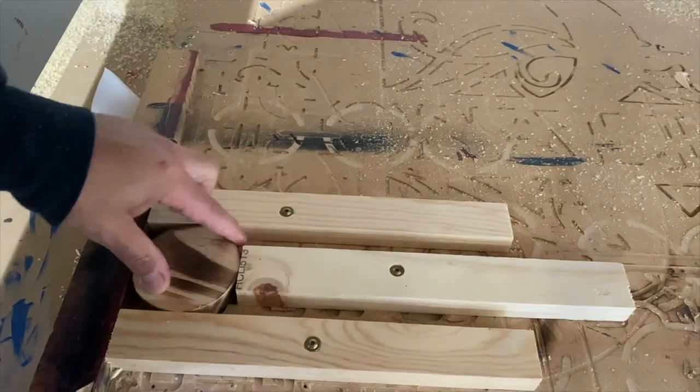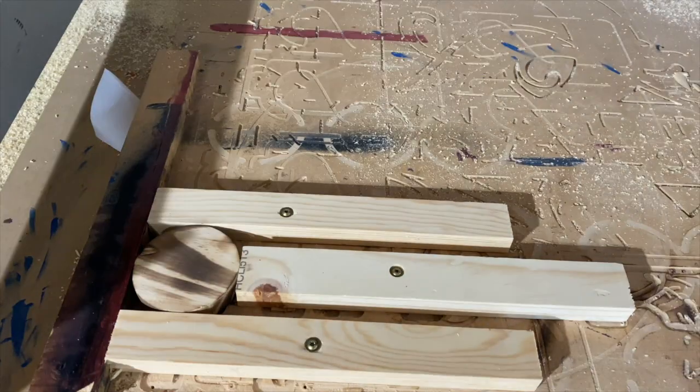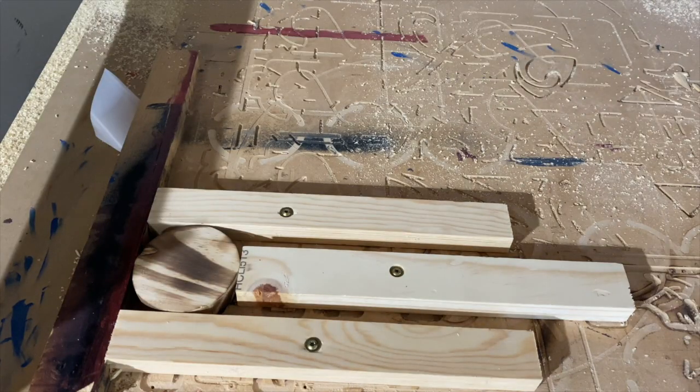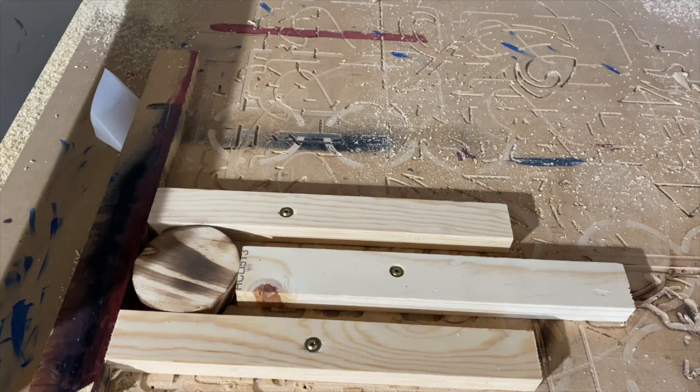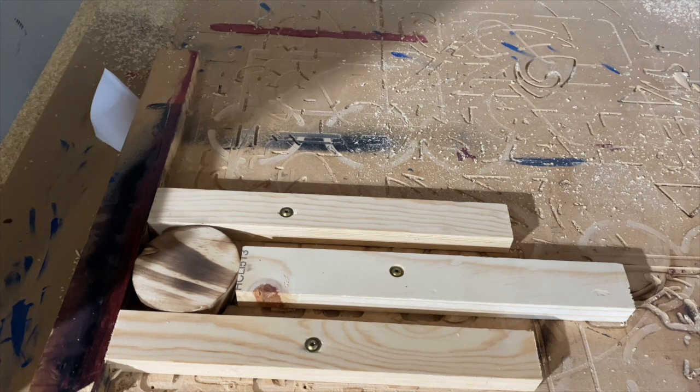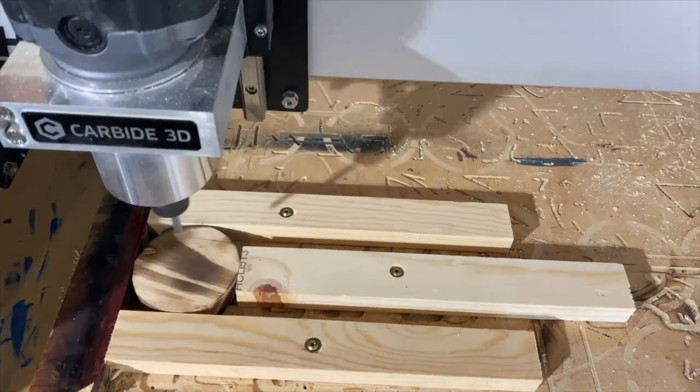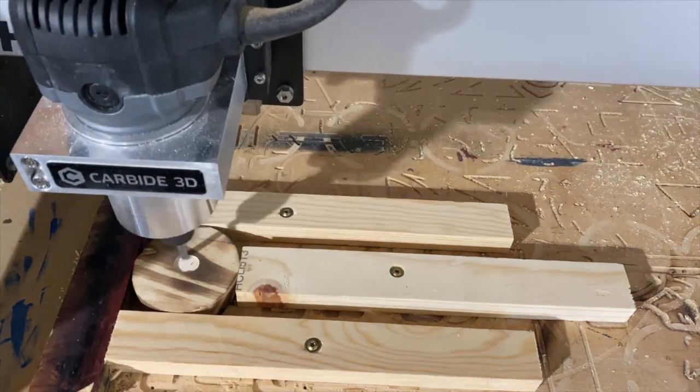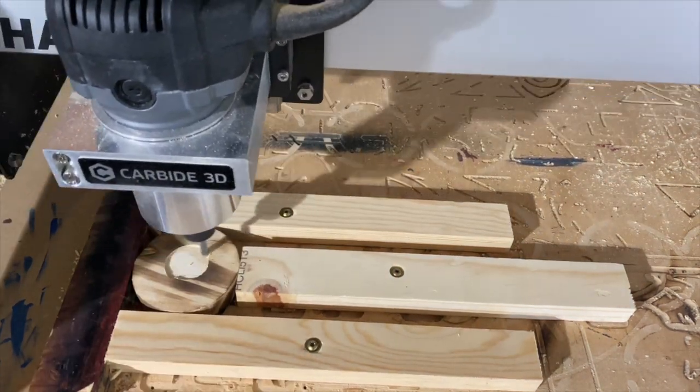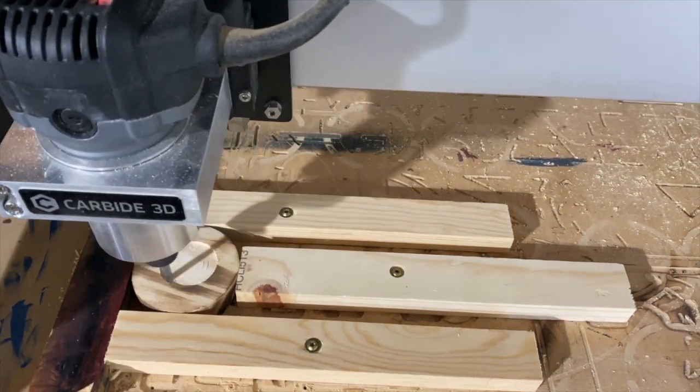I made this really rough jig to be able to hold the bottle openers in the same spot. This allowed me to simply start the job over after each completion without having to reset the X, Y, or Z axis.